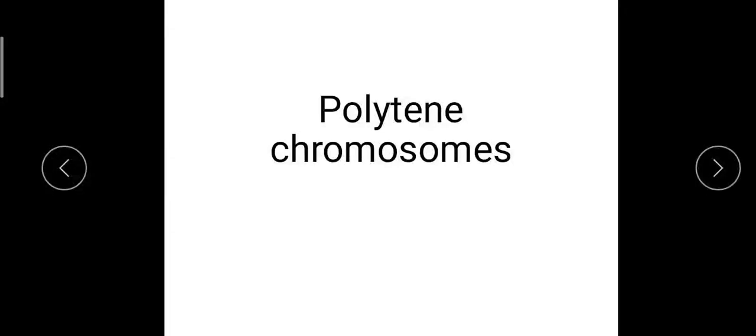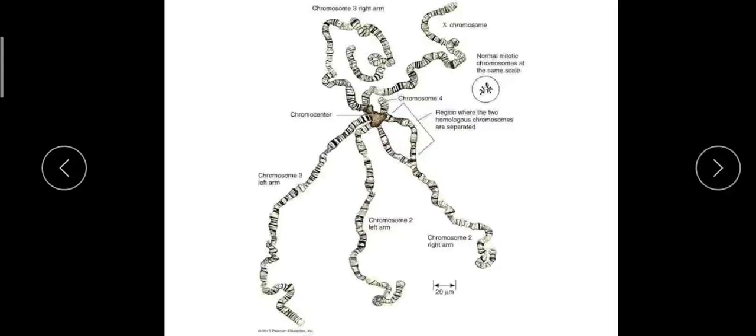Hi students, in today's session we will discuss special types of chromosomes. Under this heading, the first type is polytene chromosomes. These polytene chromosomes were first observed by E.G. Balbiani.